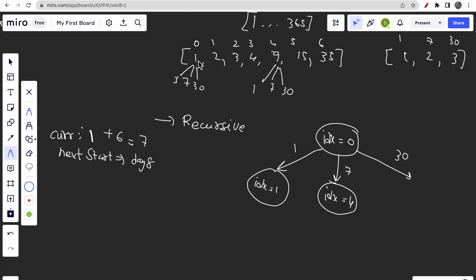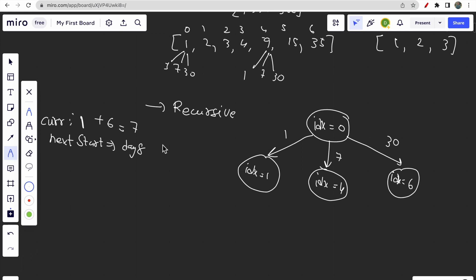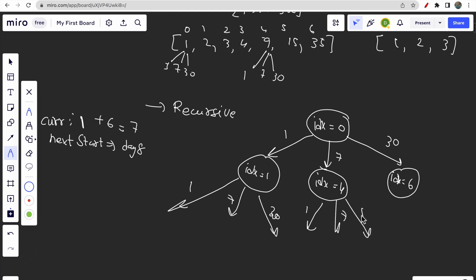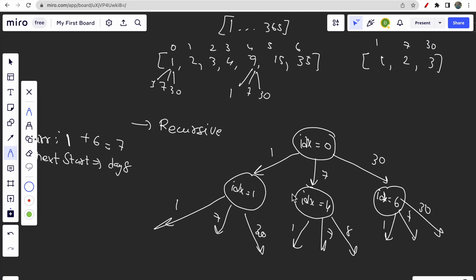If you choose a 30-day plan from day 1, all days up to day 15 get covered, so the next index to start traveling from is index 6. From each of those branches you again have three choices: one-day plan, seven-day plan, or 30-day plan — and this is how the full recursion tree is formed for each index.